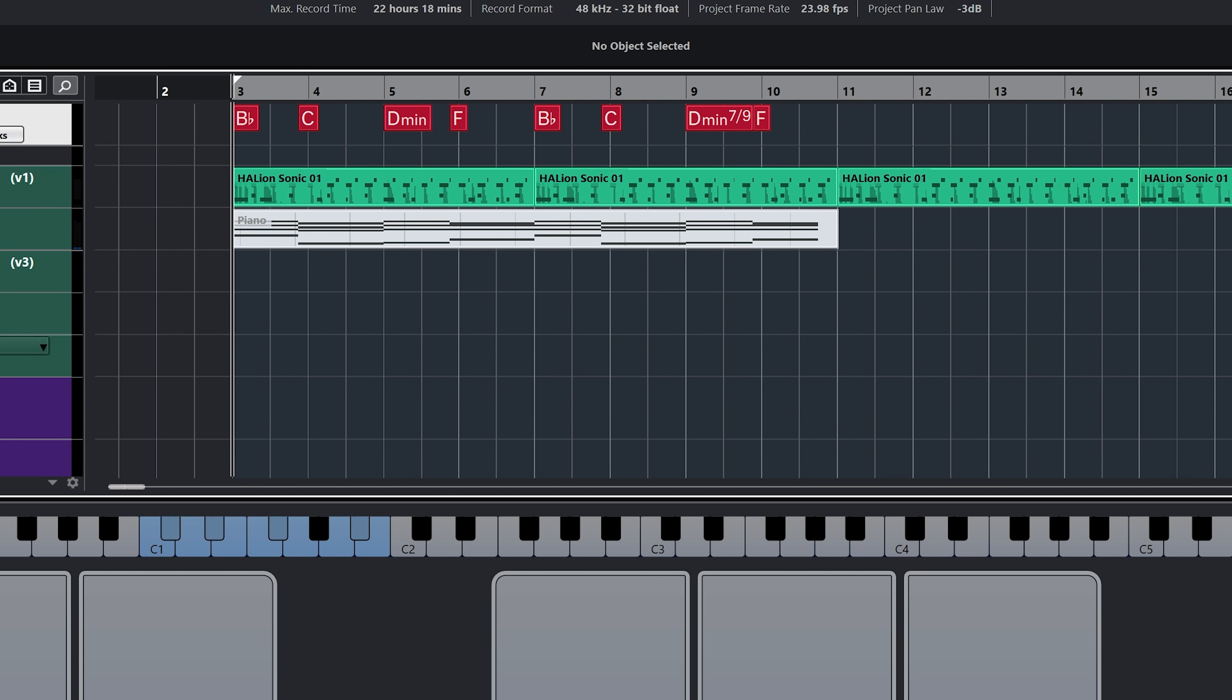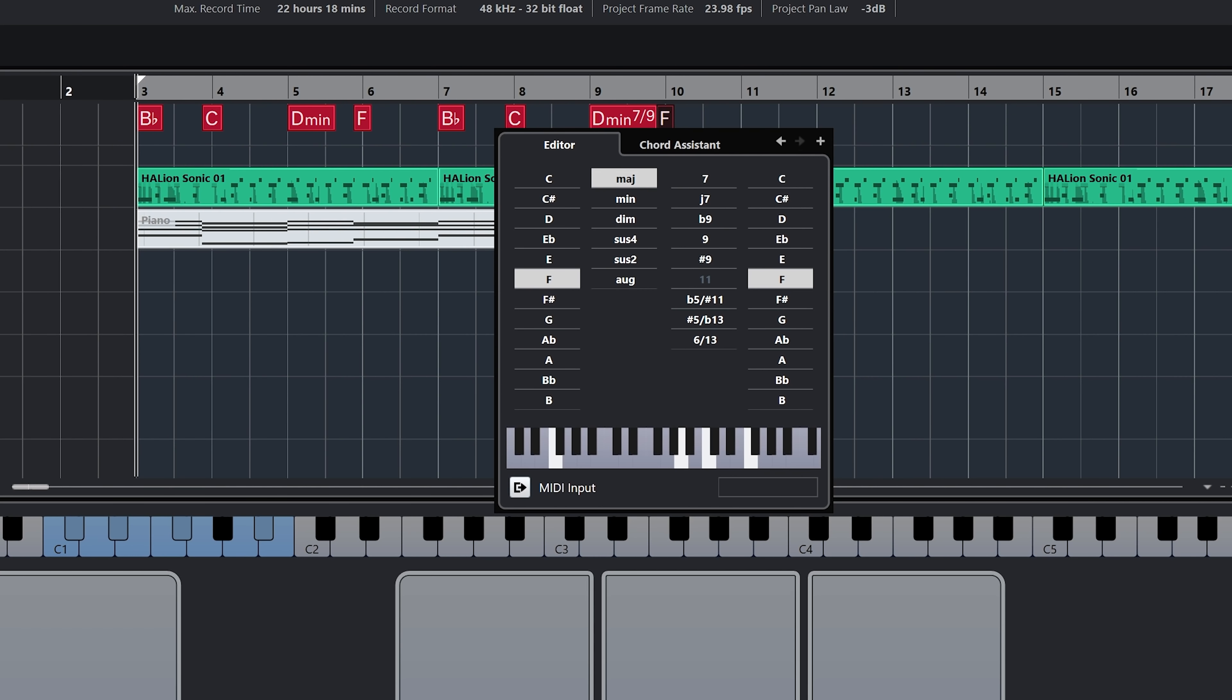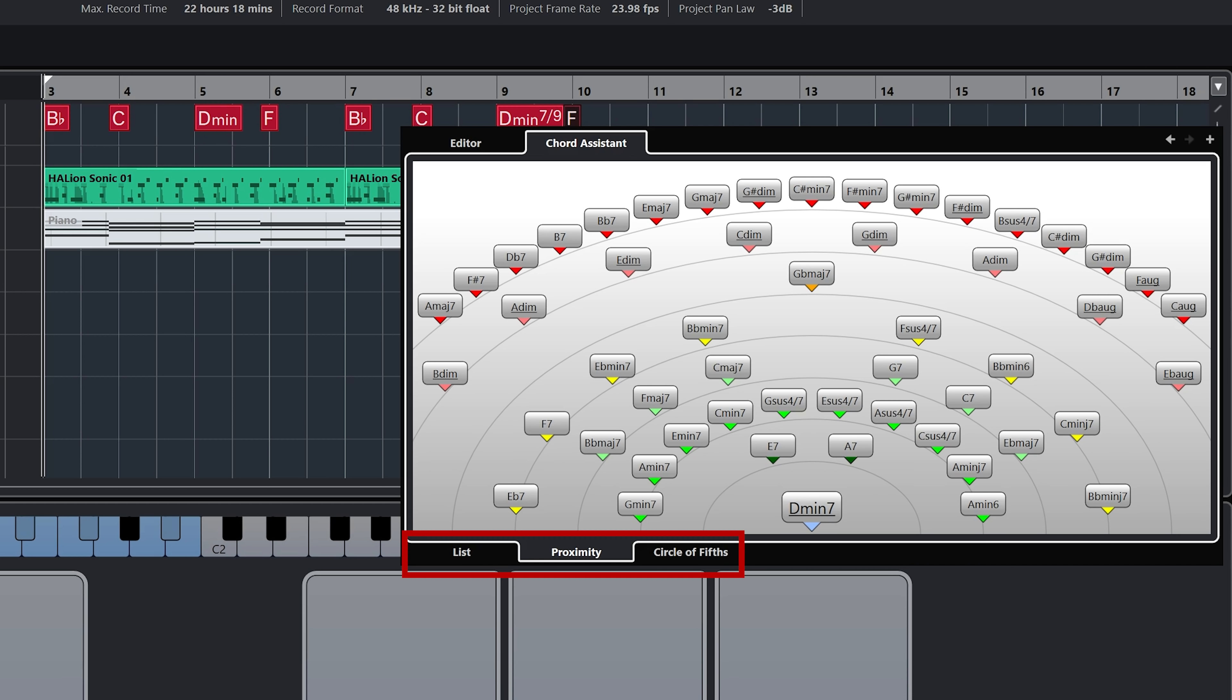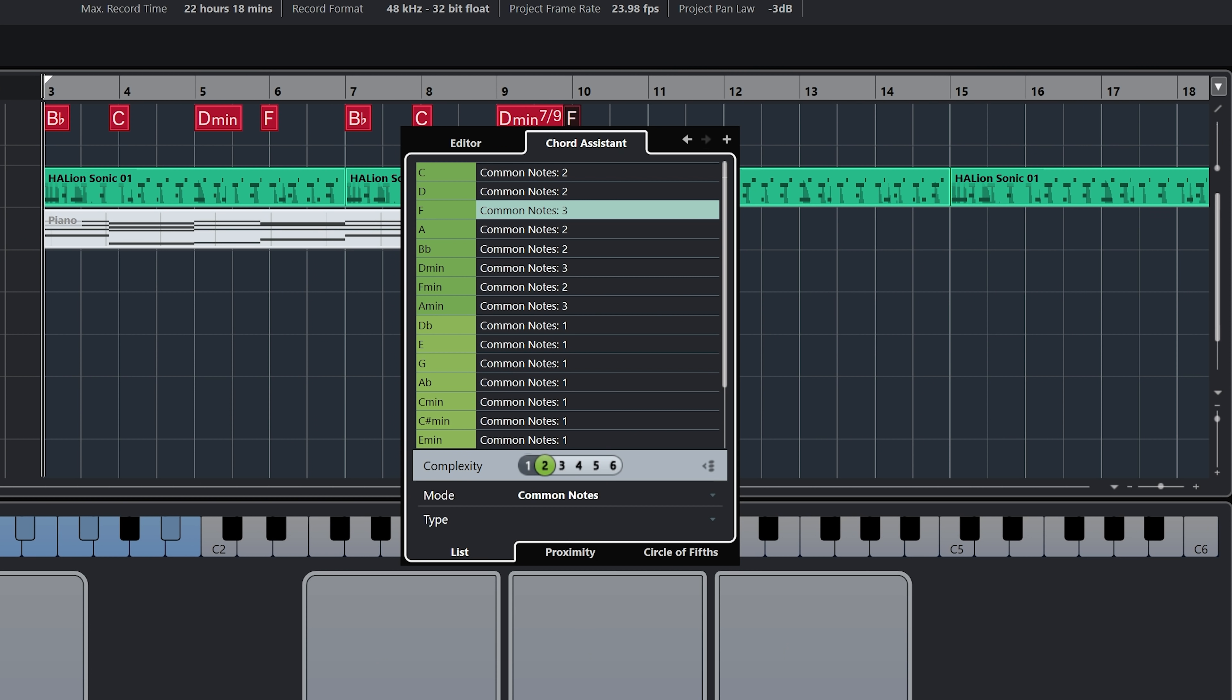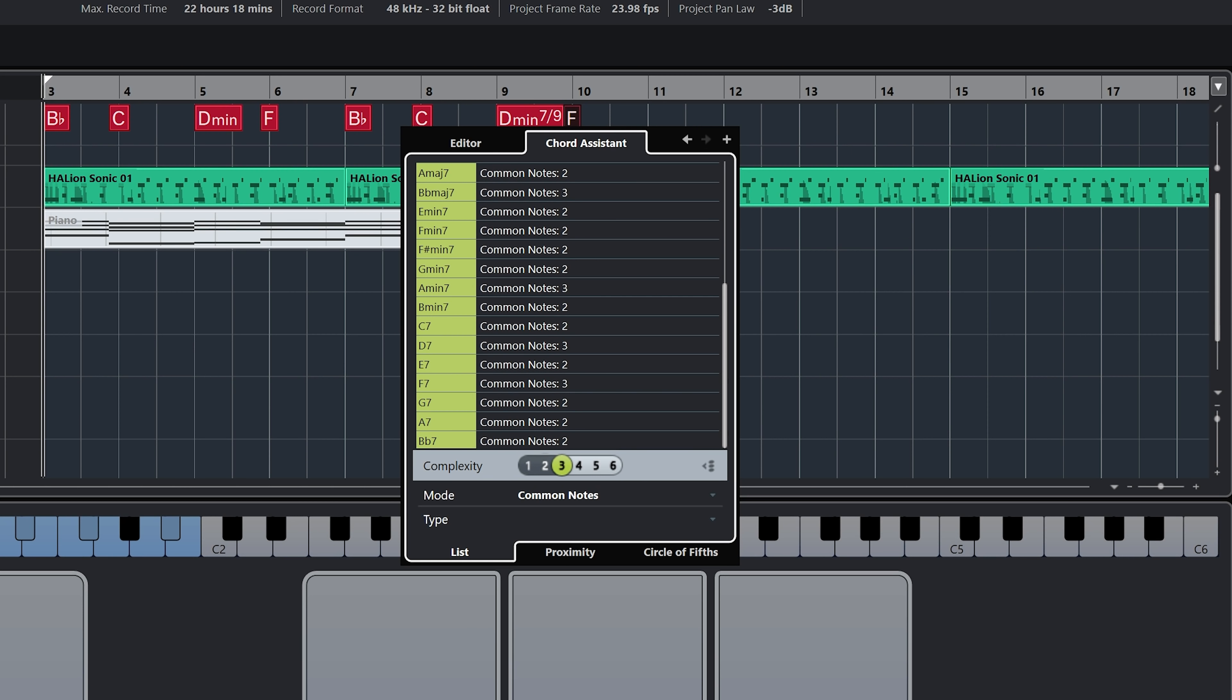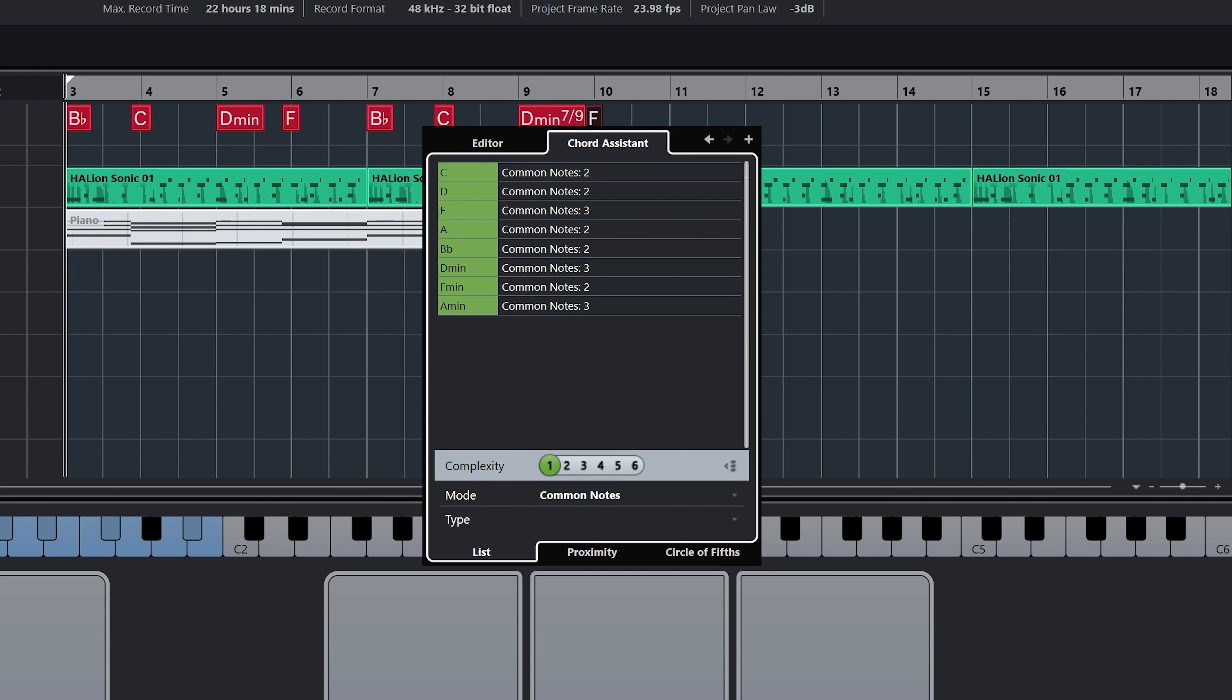Something else that I can do to change chords or to get some suggestions is to again, double click on my chord and then go to chord assistant, which is the tab right here on top. Now I have three tabs at the bottom: the list, the proximity and the circle of fifth, which is super helpful to get some inspiration or suggestions by Cubase for new chords. If I start with the list one, I'm going to keep the mode to common notes. You can also choose cadence, but I'm going to keep that to common notes. And this is going to give me some suggestions according to the complexity that I have right here. And the complexity will just give me access to more complex chords as far as suggestion goes. Now this is going to go according to the previous chord that I have within the chord progression.